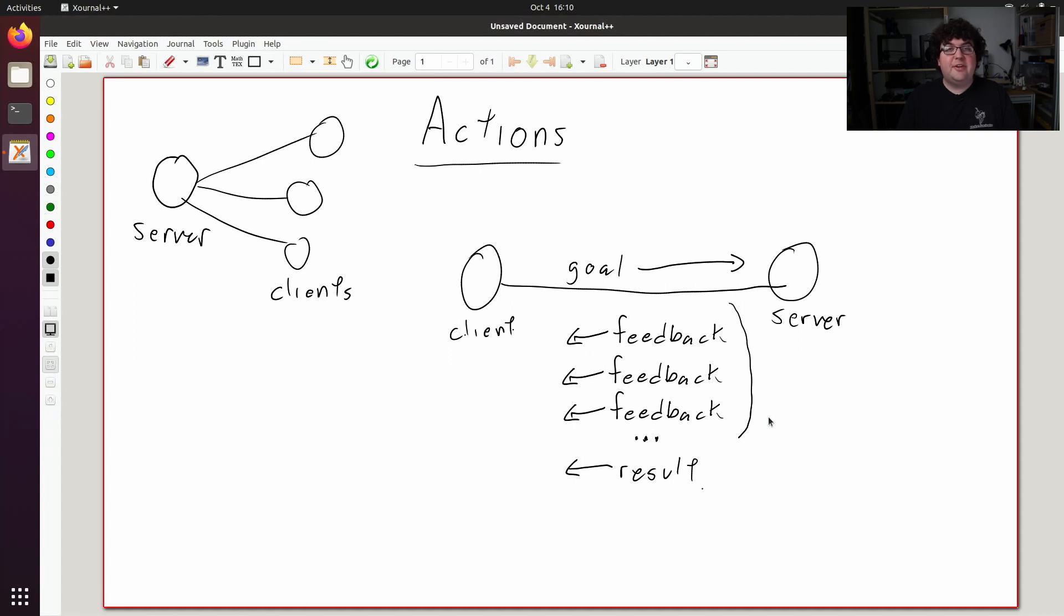When the robot reaches the final goal position, the server can send a result message letting the client know that the robot reached the goal. If the server determines the robot can't reach that goal, the server might send back a result message saying that the goal was unreachable.